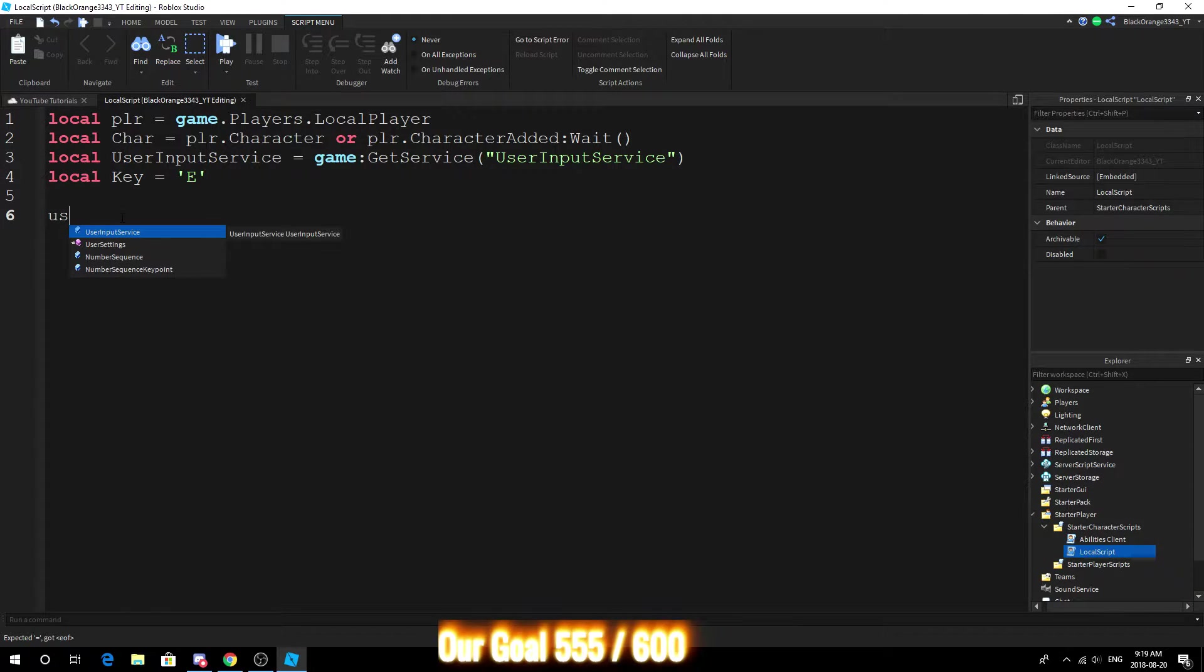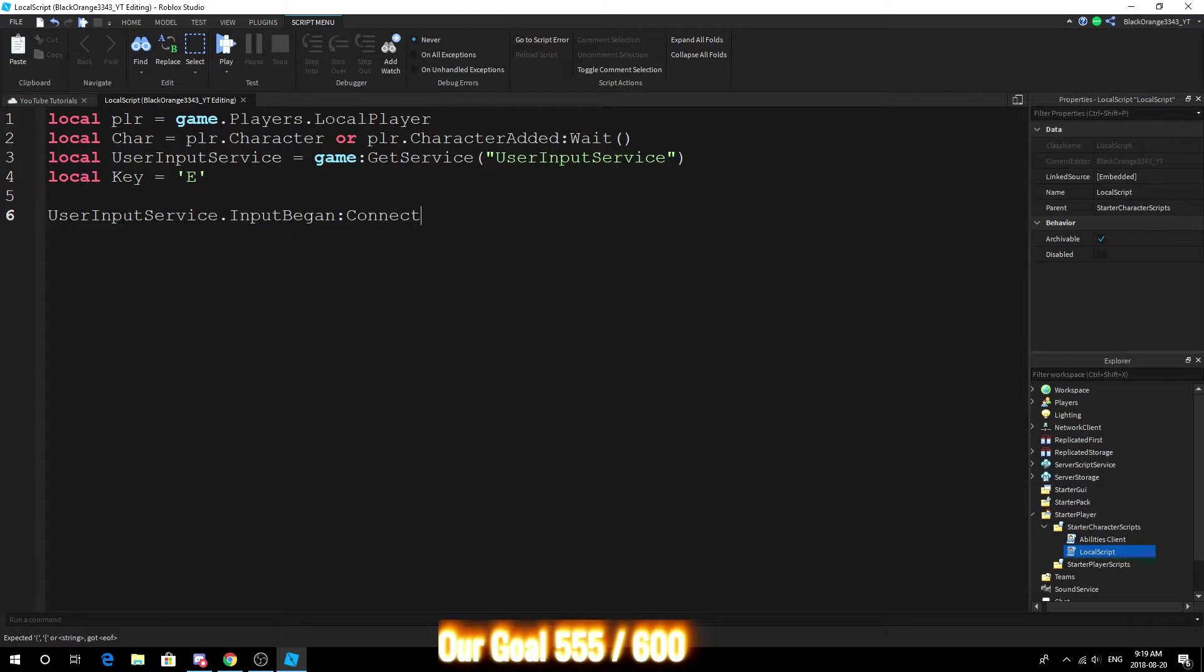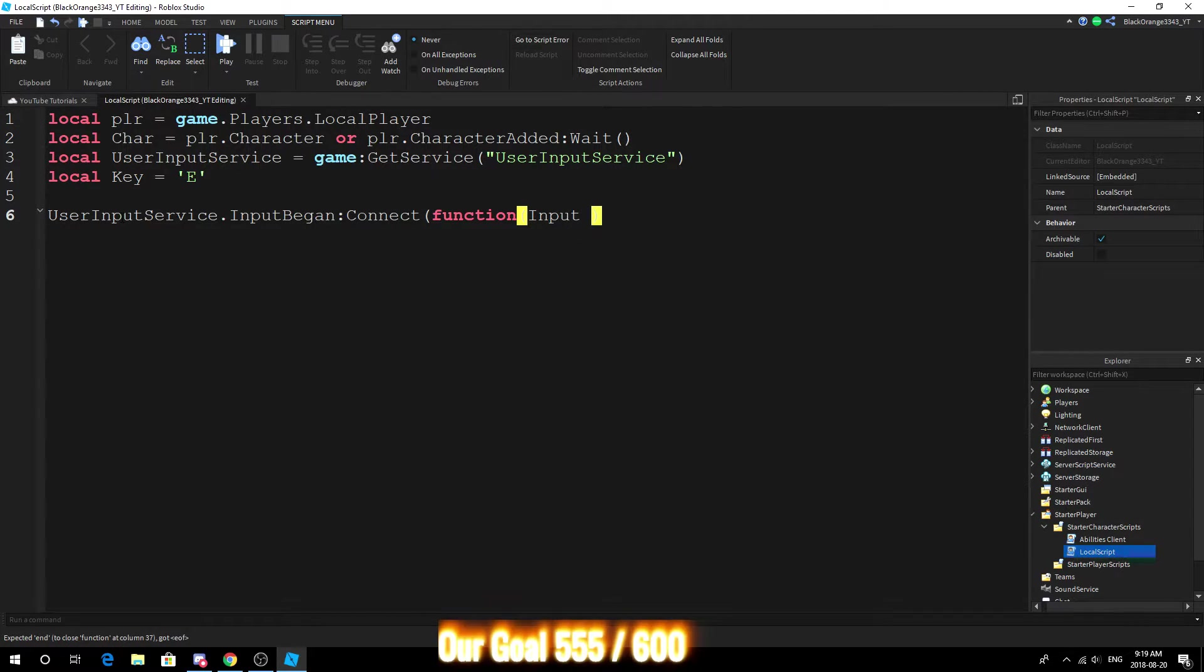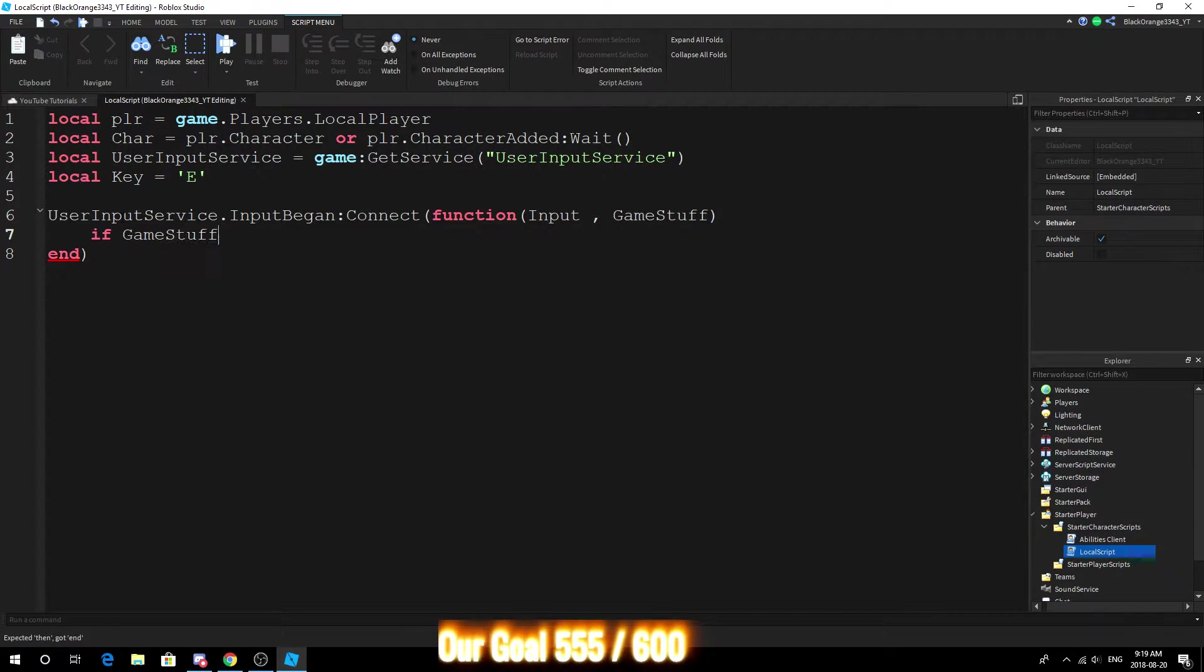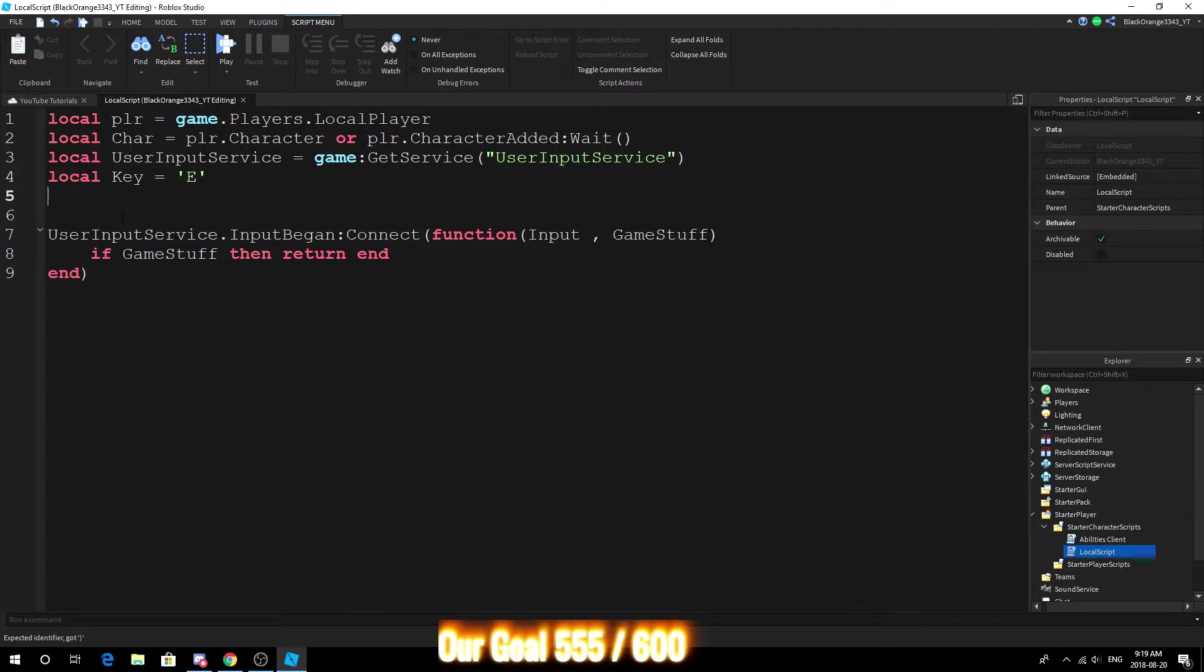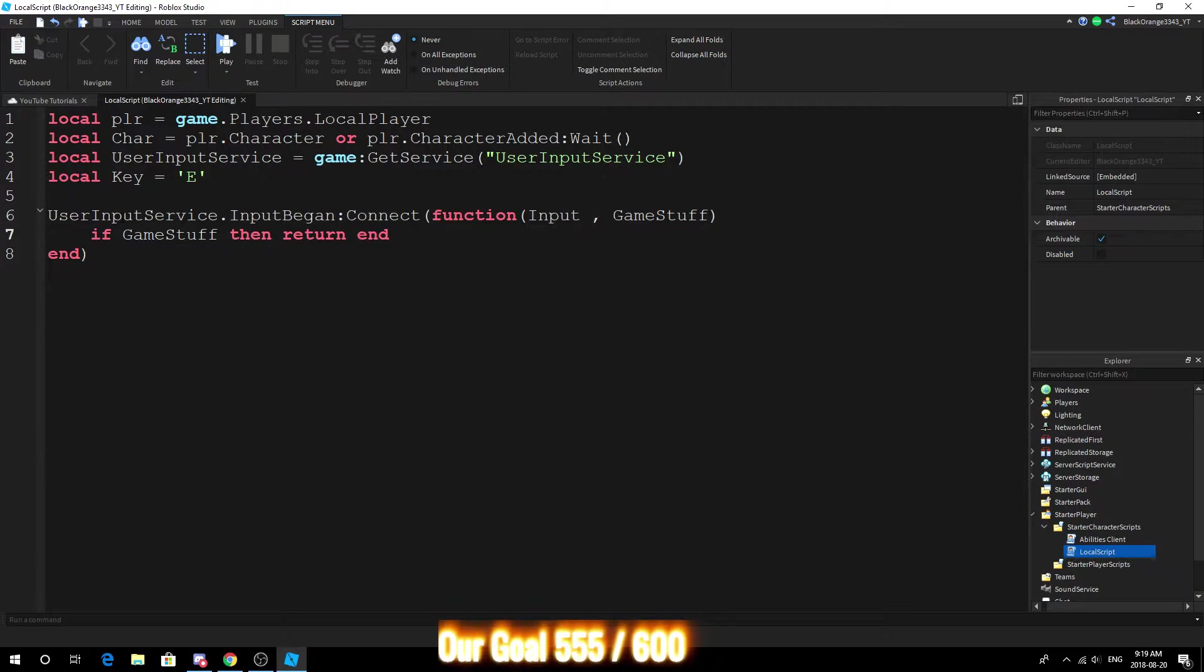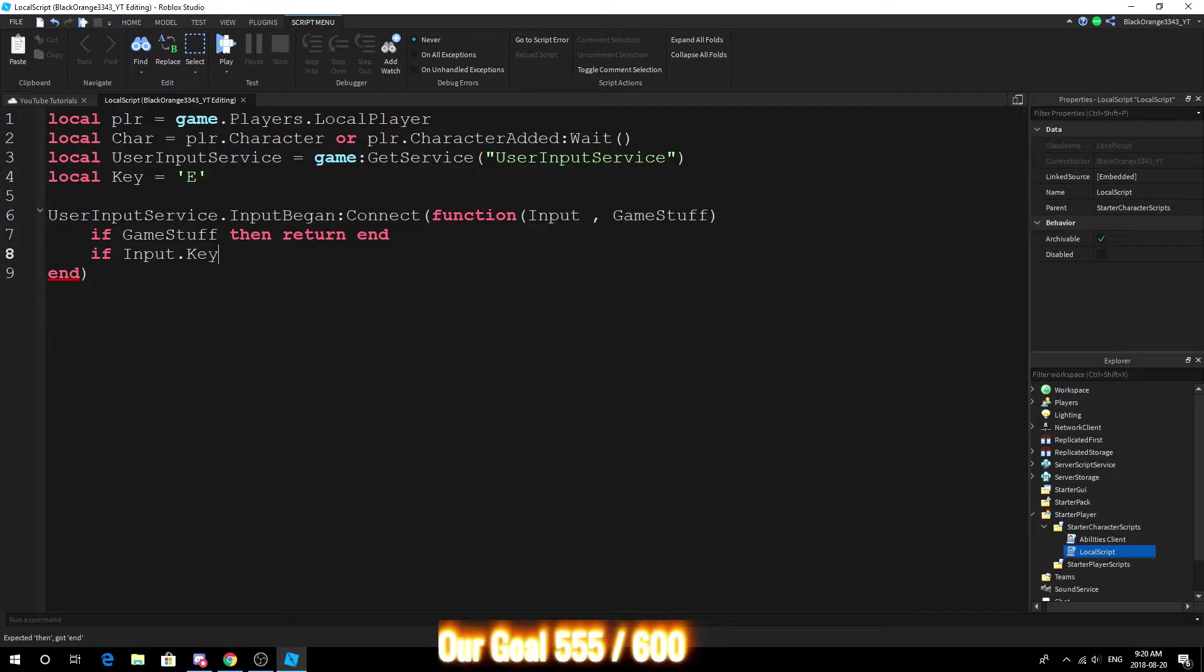So let's get started. You want to do your basic input begin event like always. If game stuff then return and we don't really need no debounce - you can add one, you guys probably know how to add debounce as you've seen my videos many times. So yeah I'm not gonna go over that. If input dot key...